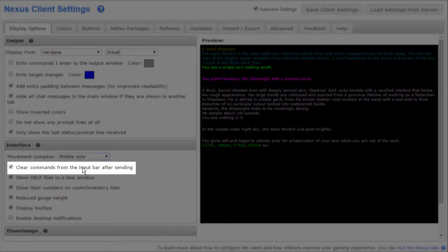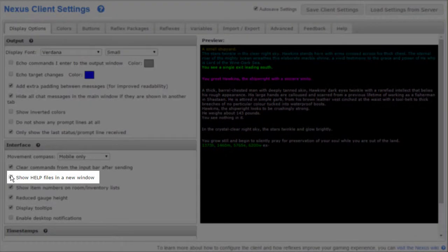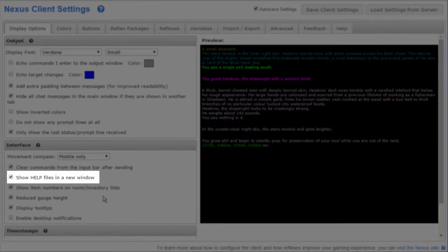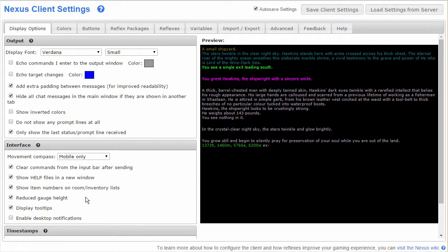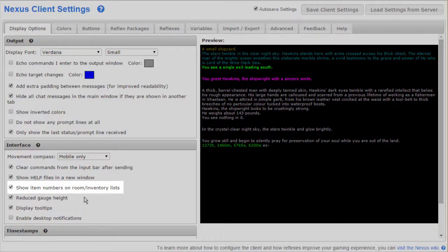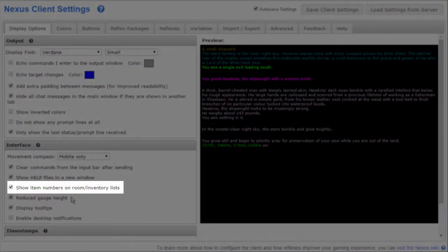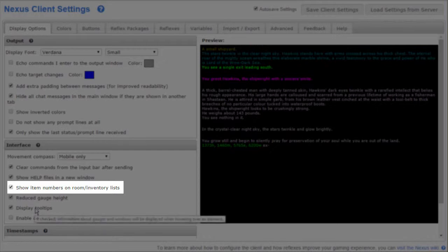You can stop clearing commands from the input bar after sending here, and you can decide that help files should show up in line in the main window rather than in pop-ups here. If you want to see item numbers on room or inventory lists, it's here to select or deselect.